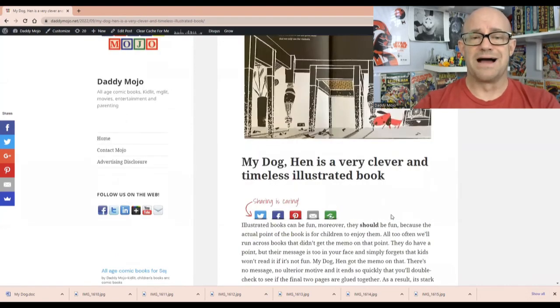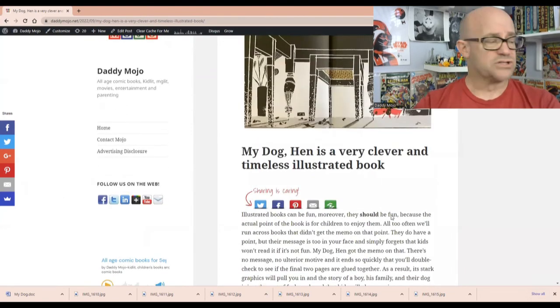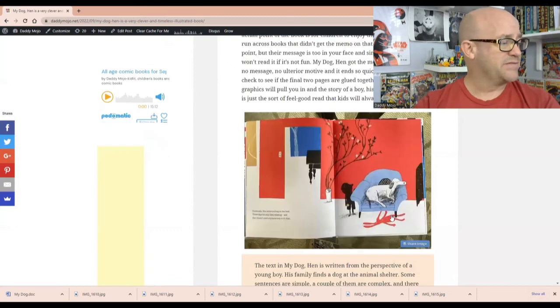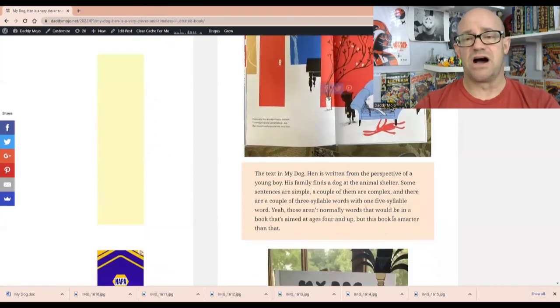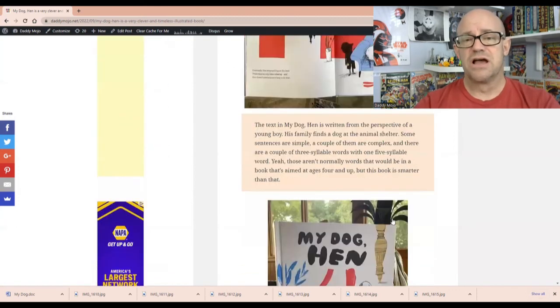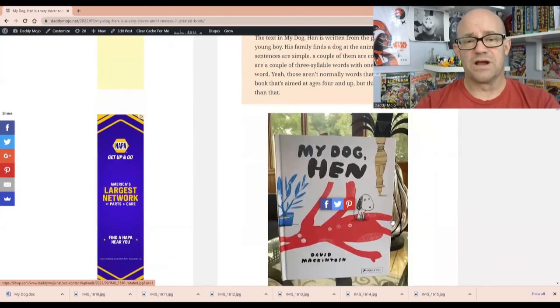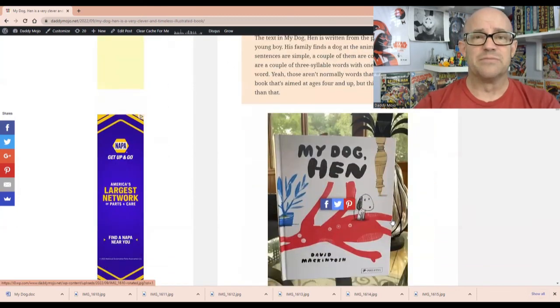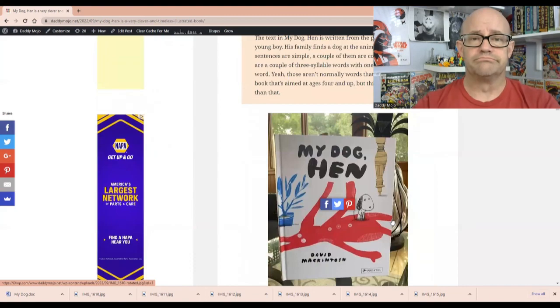It is My Dog Hen. It's an illustrated book by David McIntosh. And it's going to be great for anybody in elementary school.